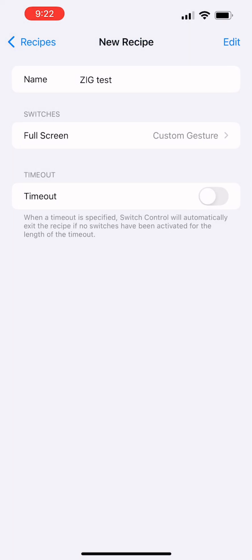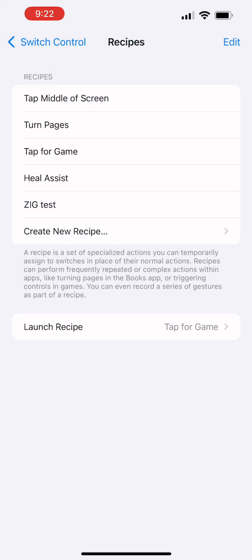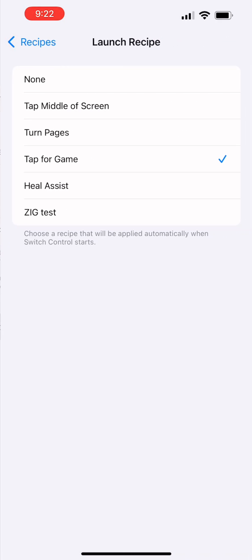And then you have to select the recipe. You see at the very bottom, which is launch recipe, tap for game, I'm going to select zig test. Now what I would do is I would go and run it. See next video for that.